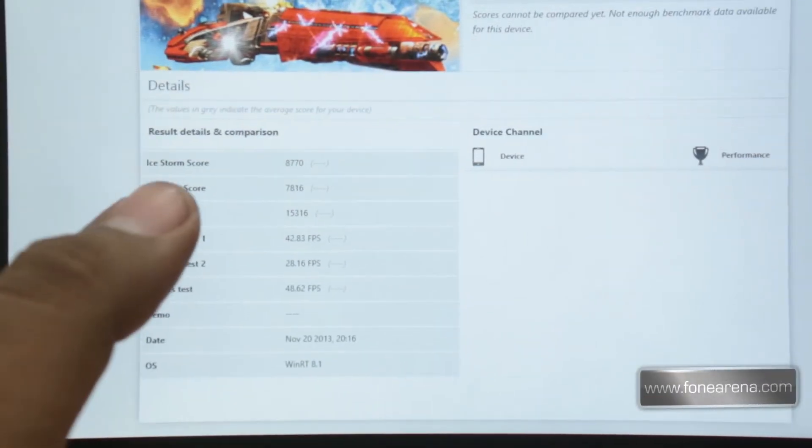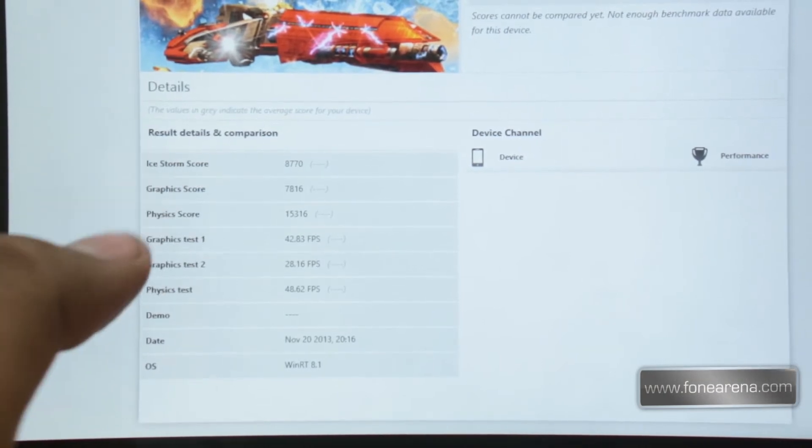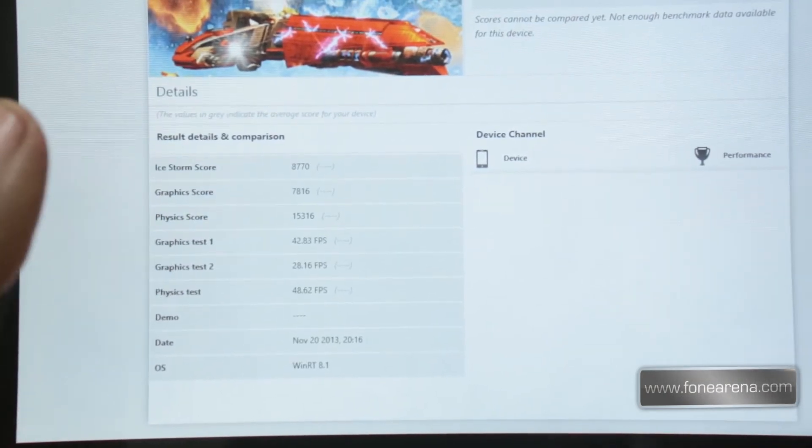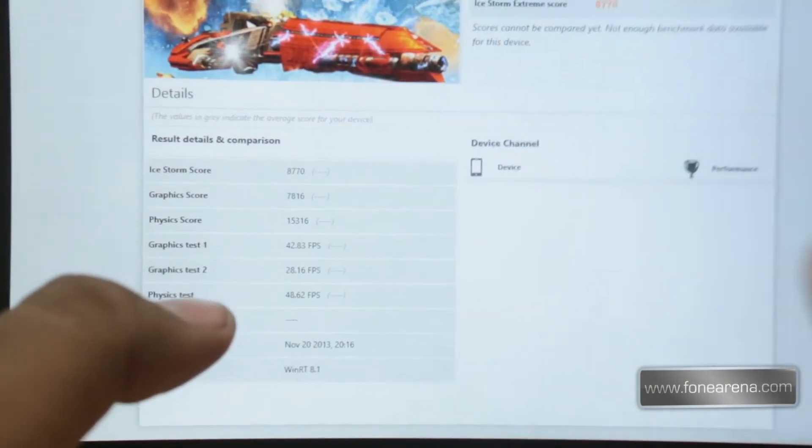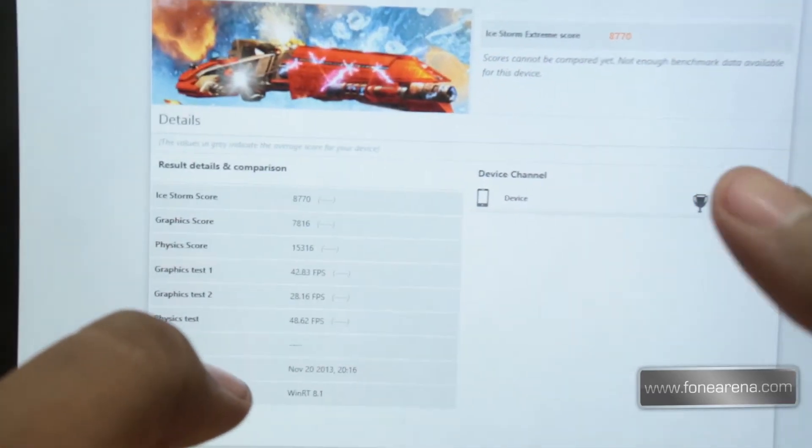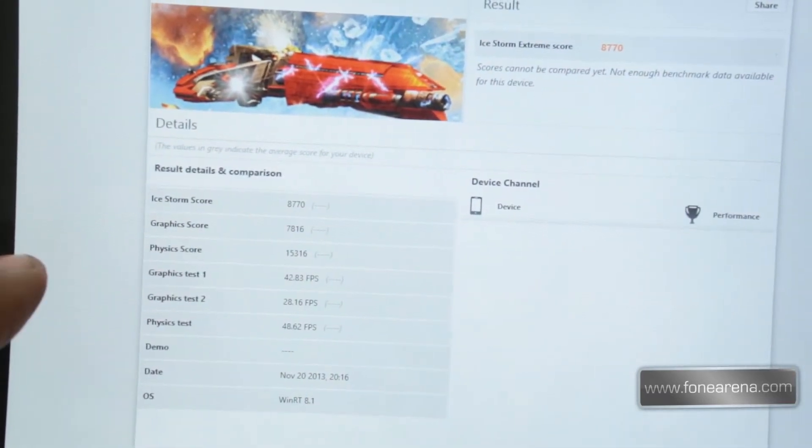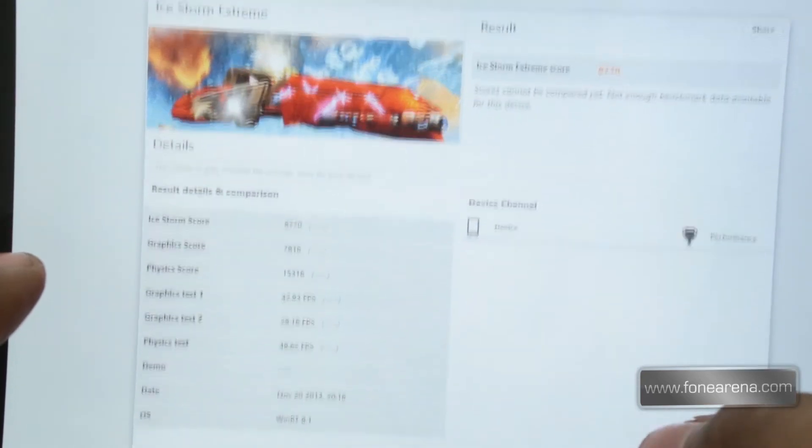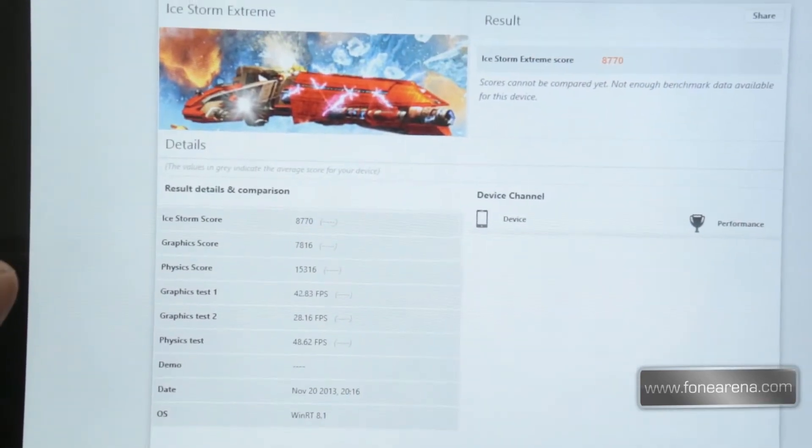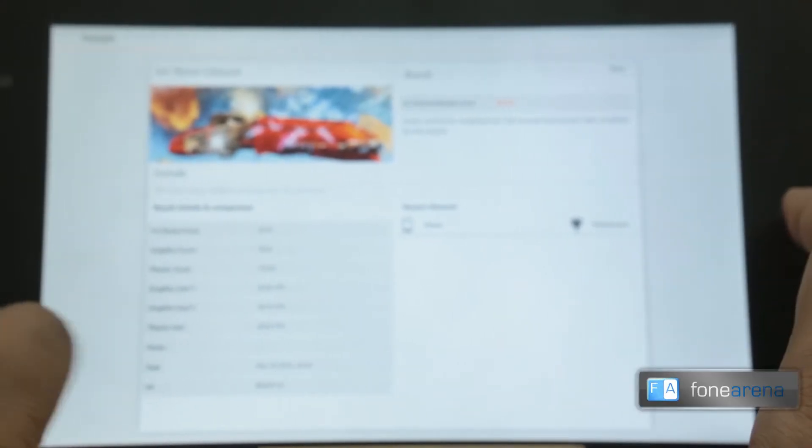So pretty neat for an Atom-based tablet and a tablet that costs half of any decently powerful PC. So these are the scores here which will matter only if you have comparison tests going on with other devices. But standalone, 8770 for Ice Storm Xtreme is pretty cool. So let's put it back there. That's the 3DMark test. Now let's move on to the other tests.